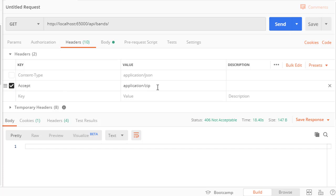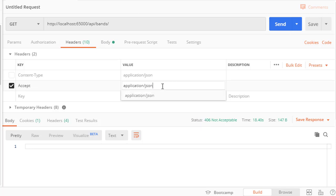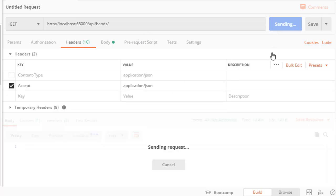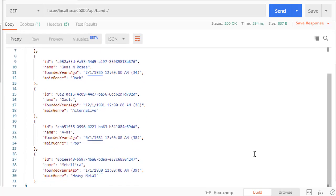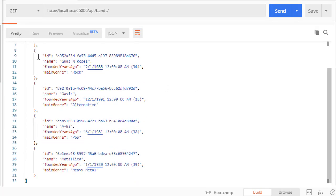In our last demonstration we tried to use zip which was not acceptable, so that will return not acceptable, or just use JSON. So let's run this.